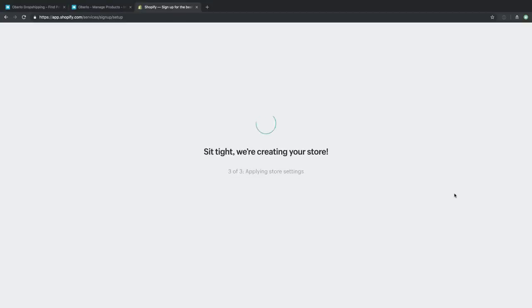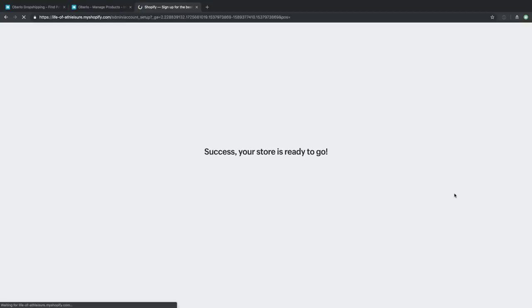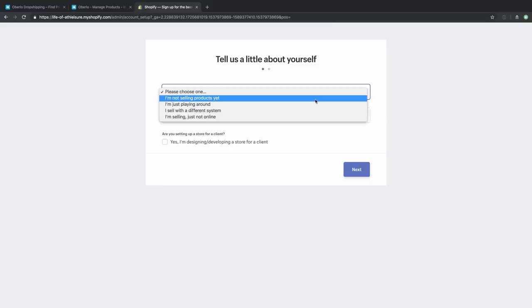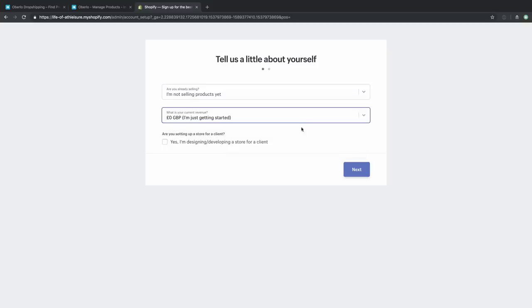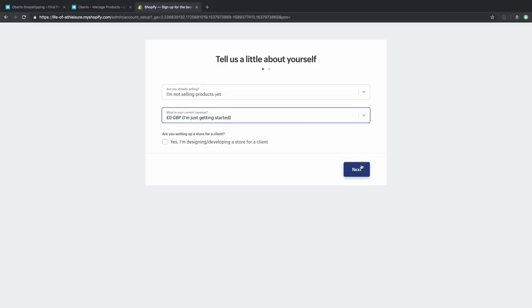There are a couple of basic questions — are you already selling? We are not. We're just launching our athleisure store. Then there's a question about revenue — we don't have any yet, so we'll put in zero. Then there's basic address information. If you're like me, you might not always take forms like this totally seriously — but we're starting a business. Fill out your address, postcode, and phone number accurately, because if things go well, we're going to start making money, and we want a legit business behind it.